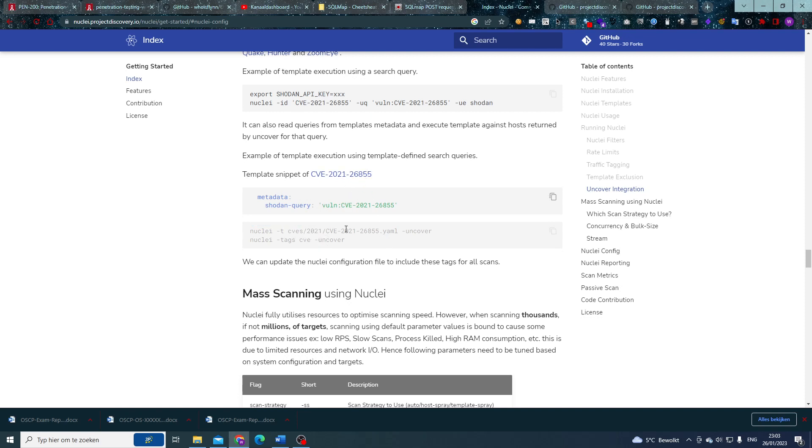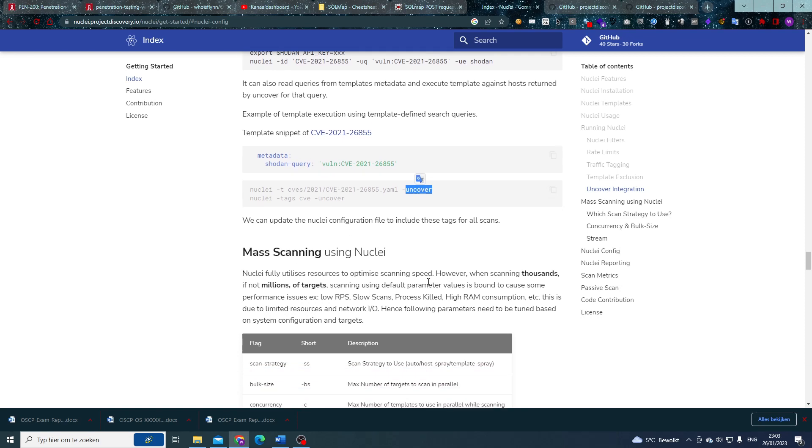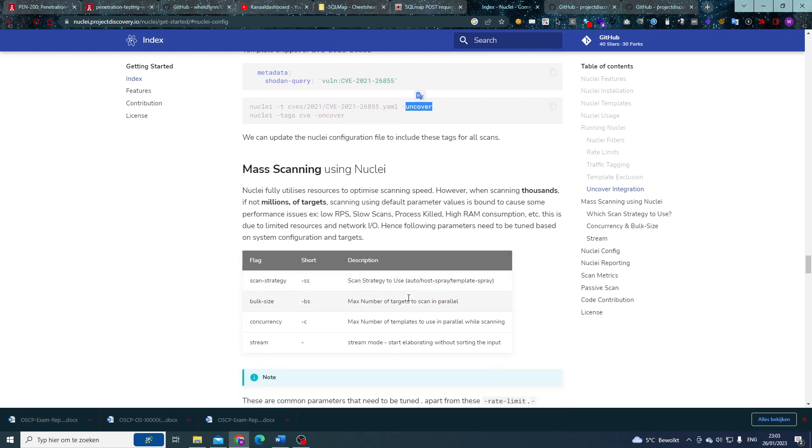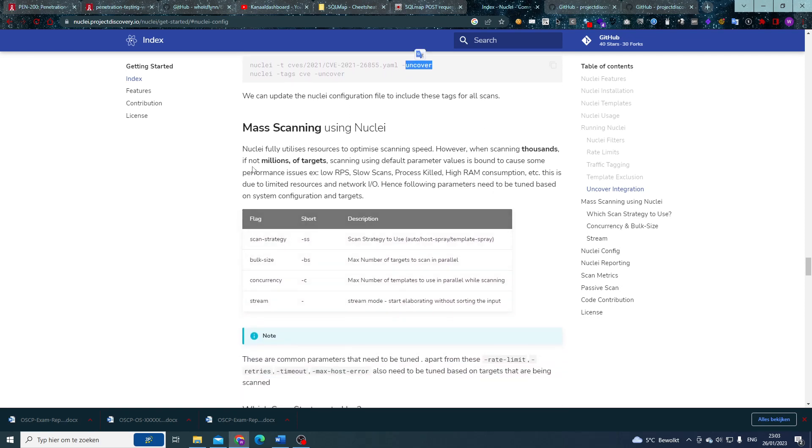With that specific CVE, of course, we're going to chain that with Uncover and that's going to be awesome because then we're automatically going to be looking for security vulnerabilities on maybe exposed servers through Shodan, for example, in this case, and we're going to try to exploit them with Nuclei while we're at it.